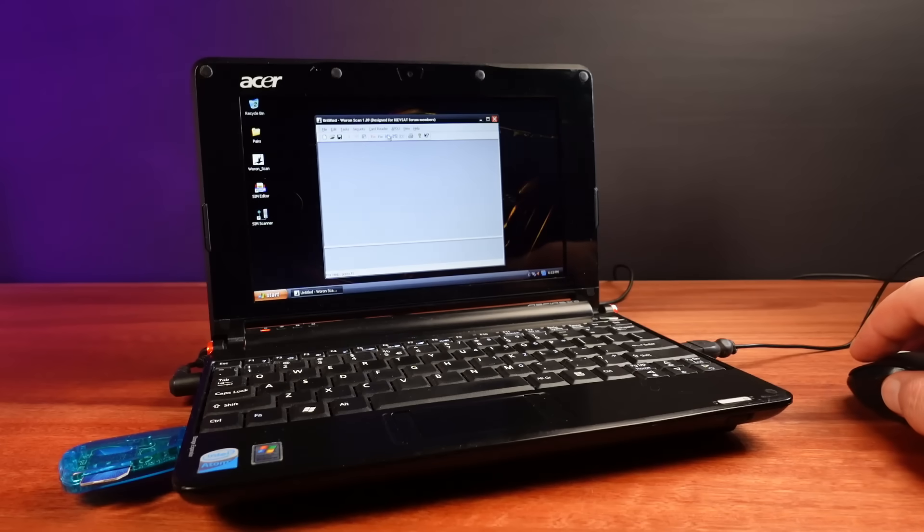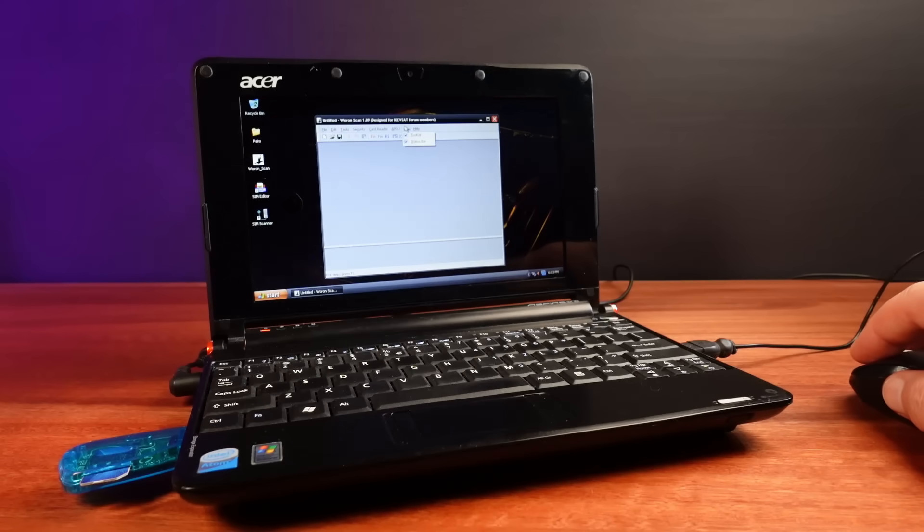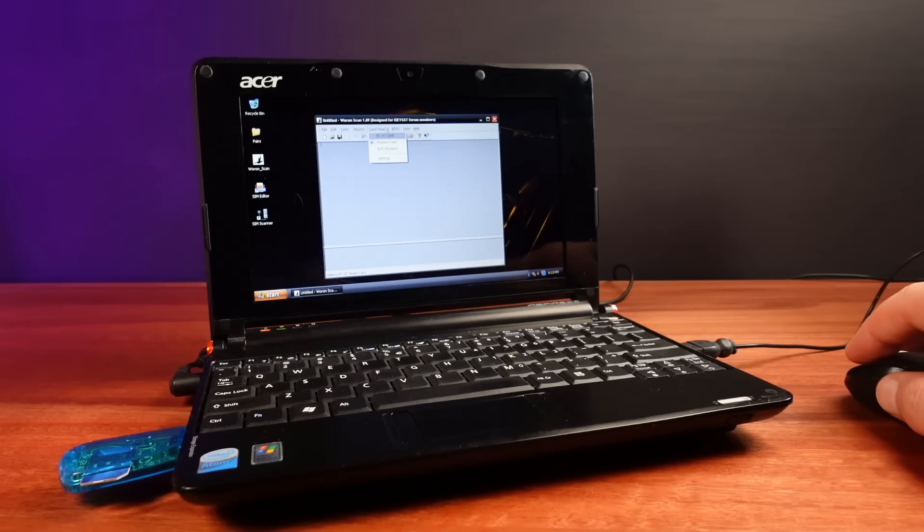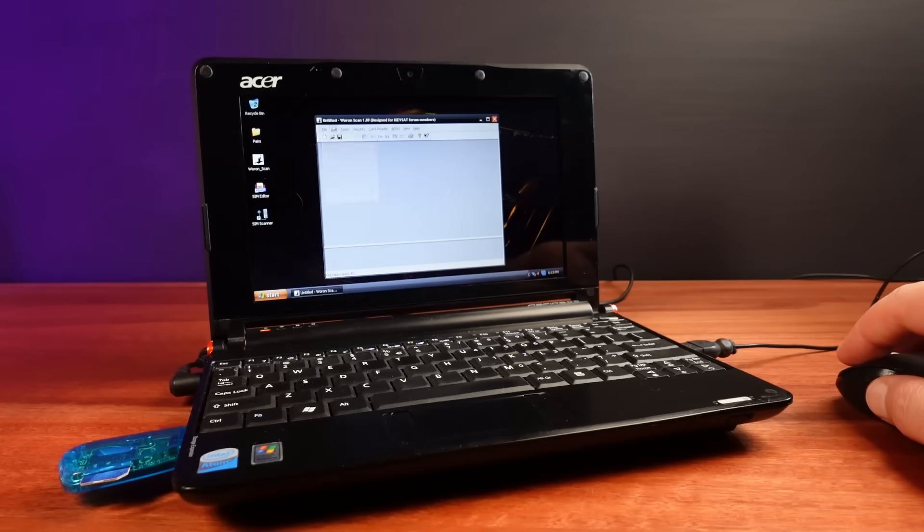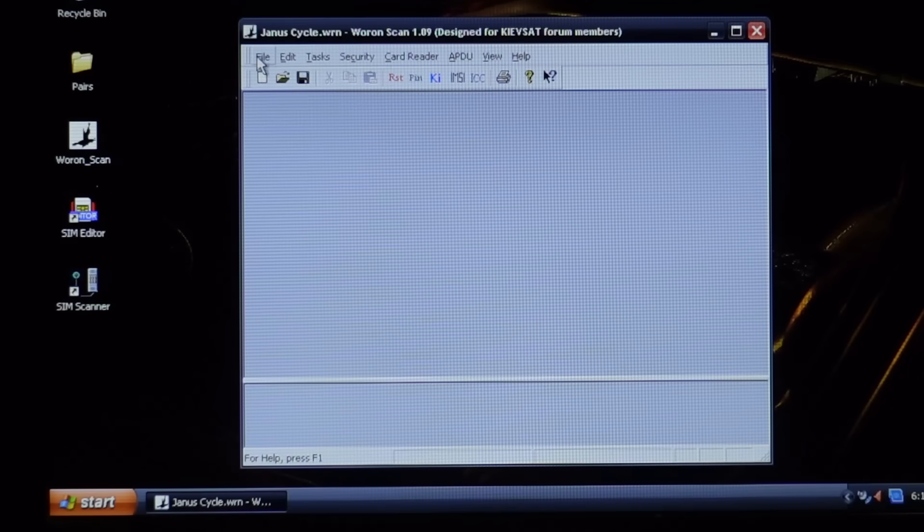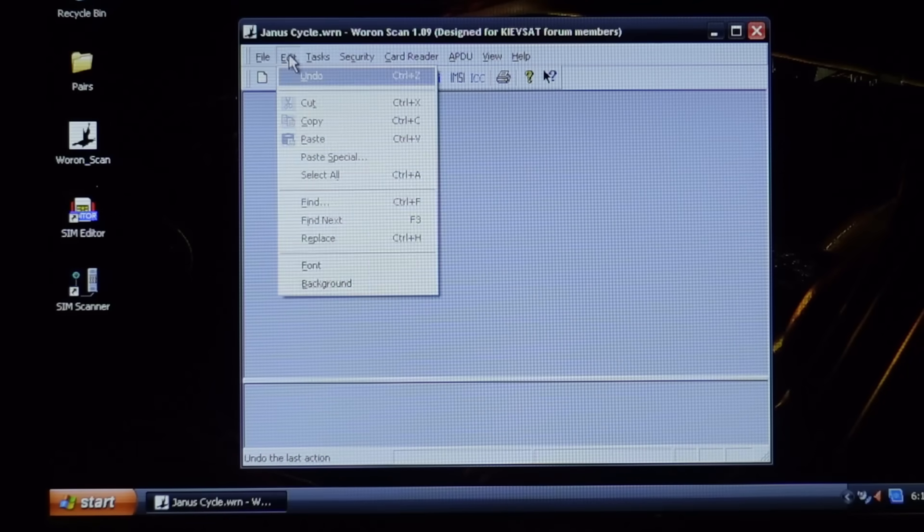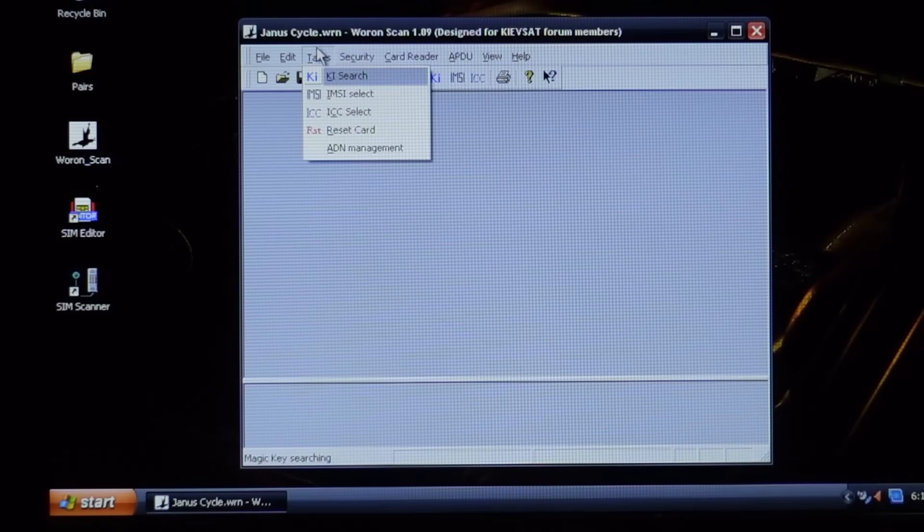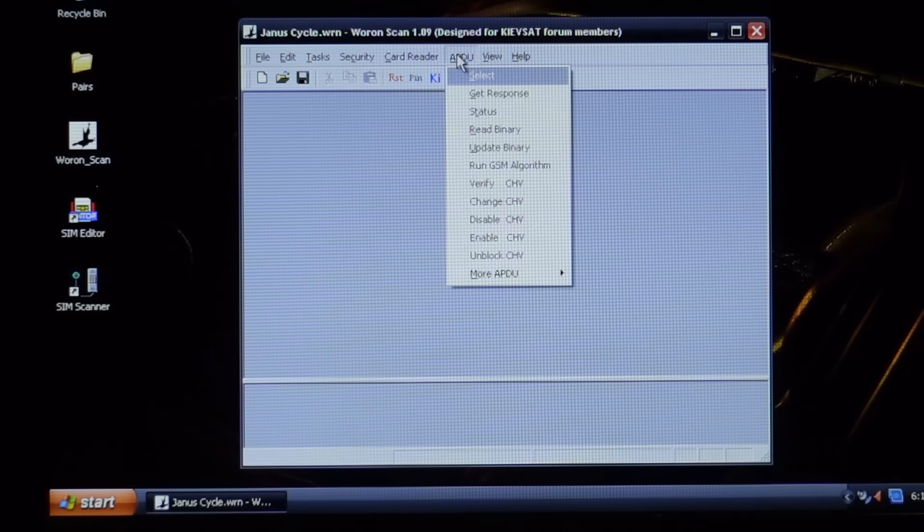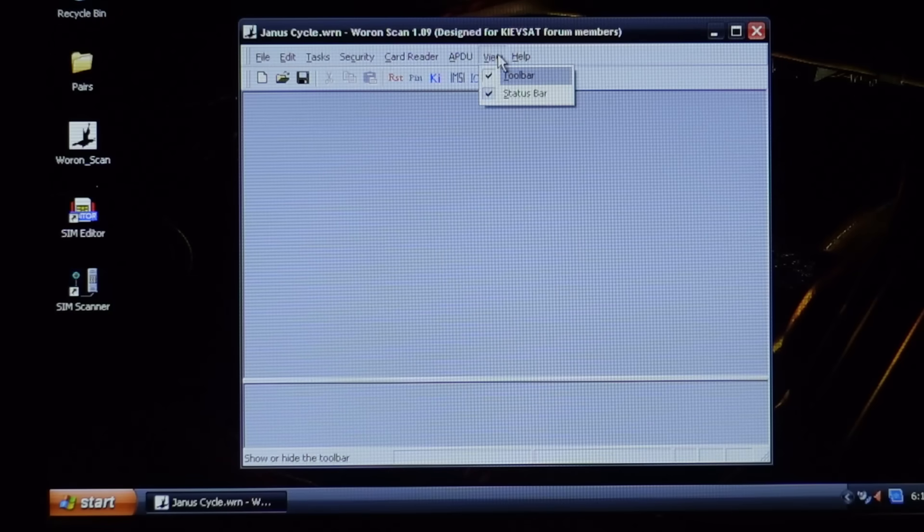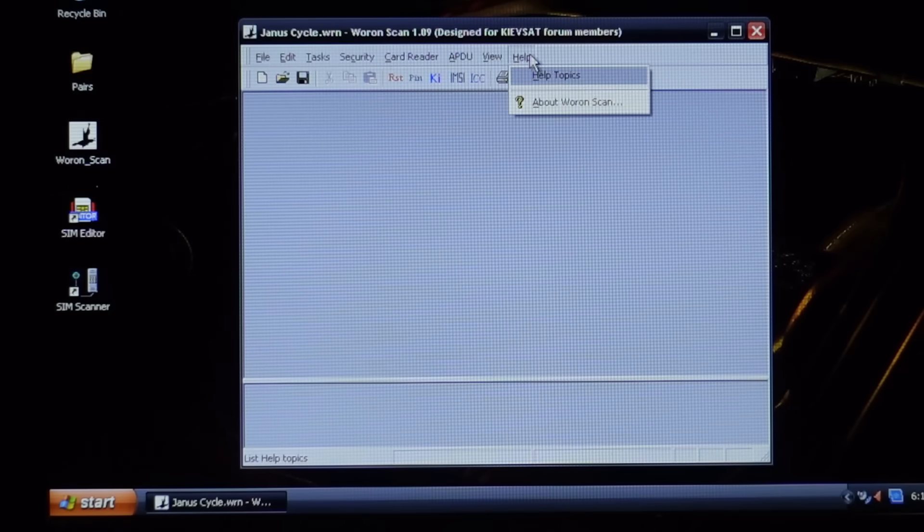I've also got my Windows XP laptop here. But the software I'm using here should be able to run on just about any modern version of Windows. The software I'm using is called Warronscan. A neat little program that enables me to talk to a SIM card using very low level commands.